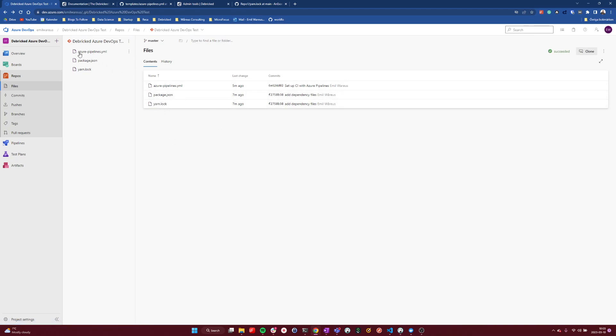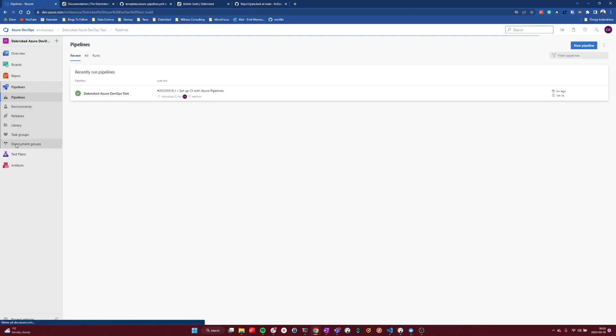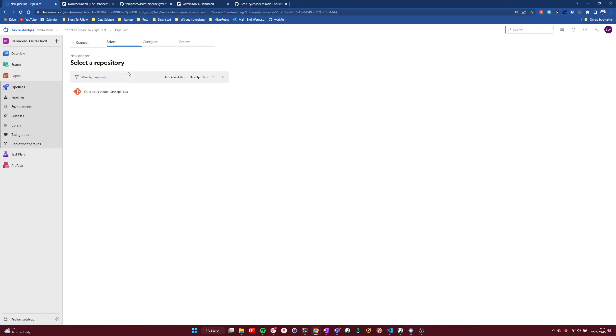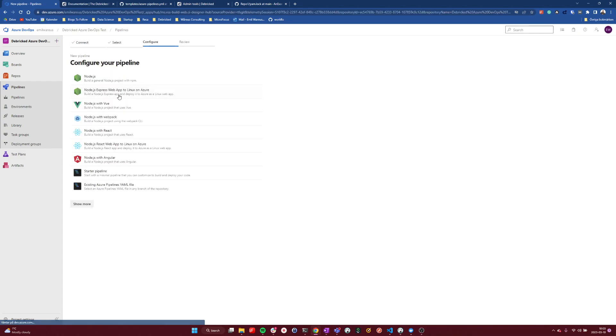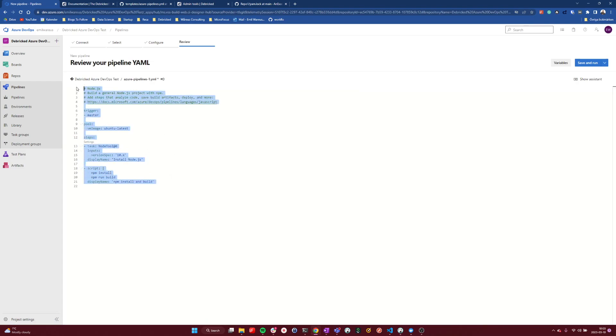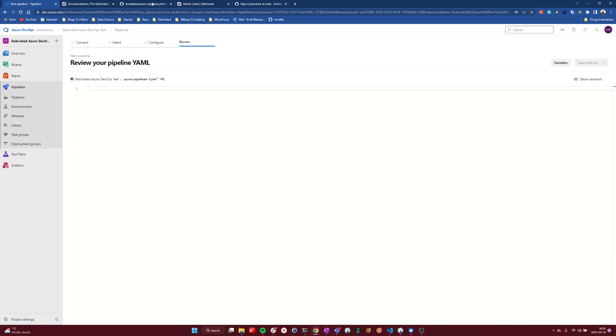To make the integration, we first go to Pipelines, and then I can create a new pipeline. If I choose here to create one of these Git pipelines, I can just pick any template here and override this pipeline with our own integration, which you can find in the Debricked documentation.